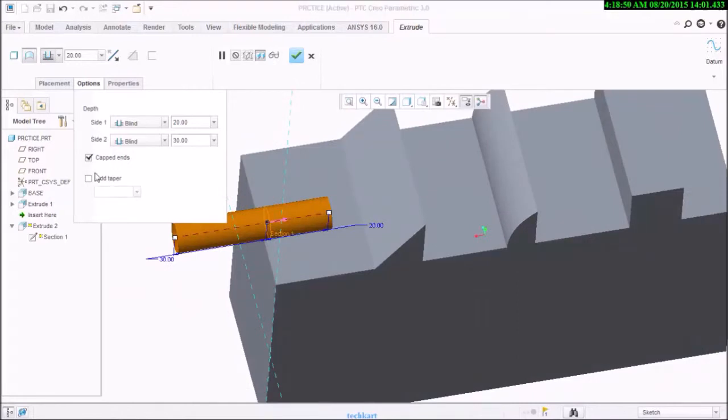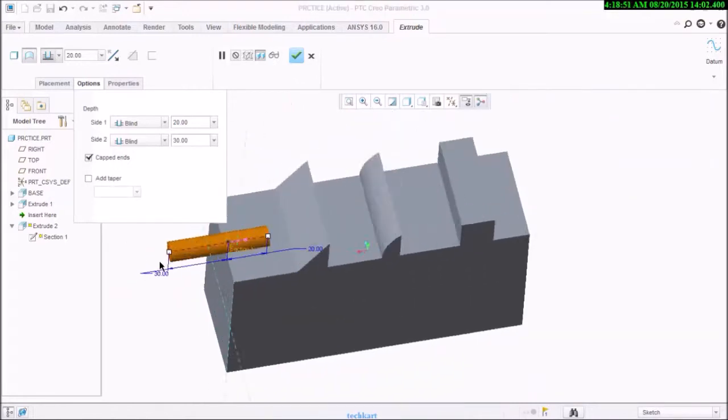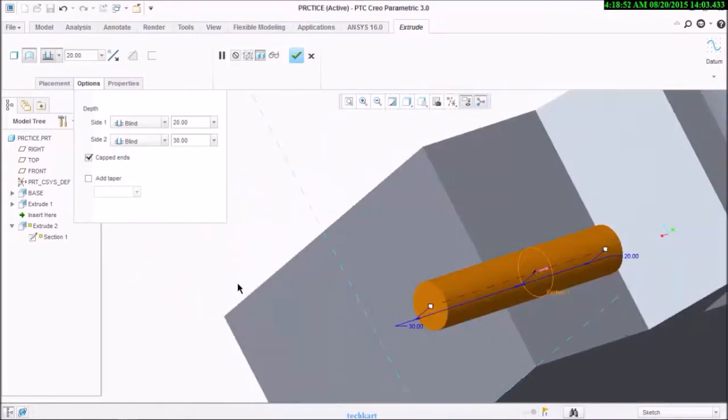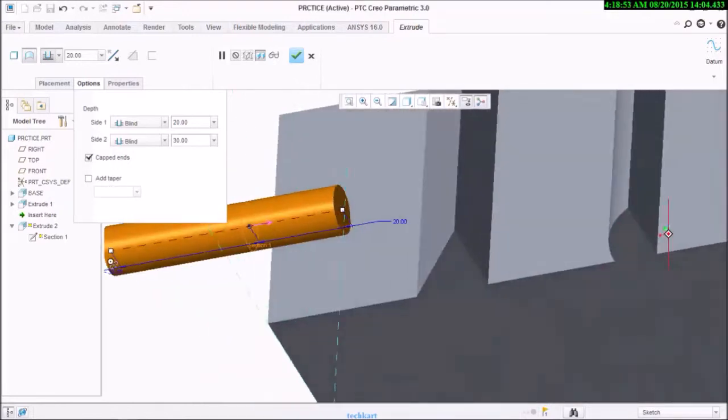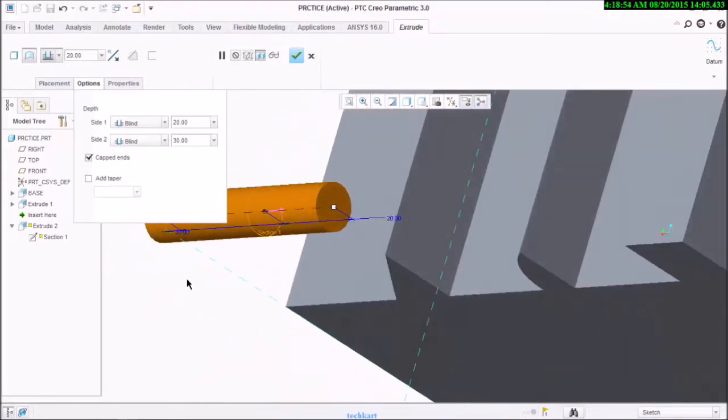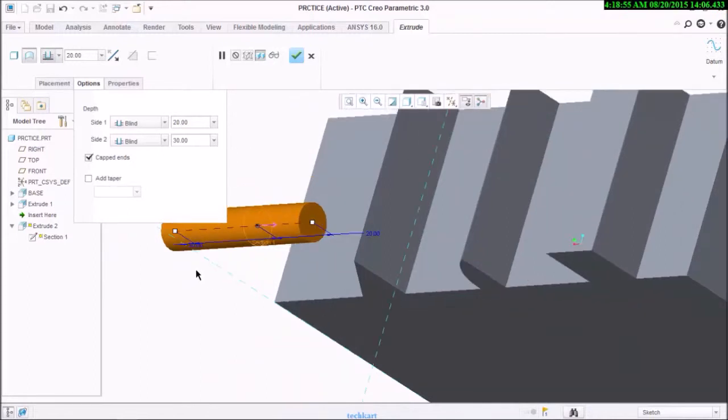Now if I choose the surface option, it will allow me to use cap ends. There are open ends over here, so if you use cap ends, that will allow you to cap the open ends.